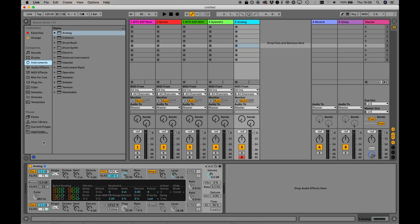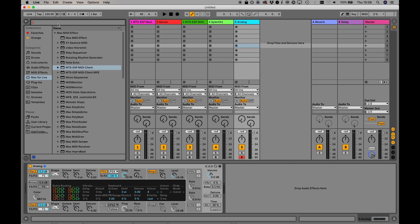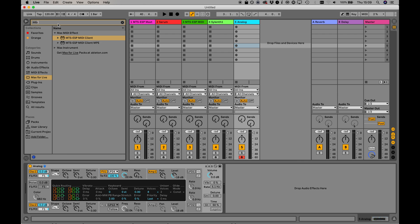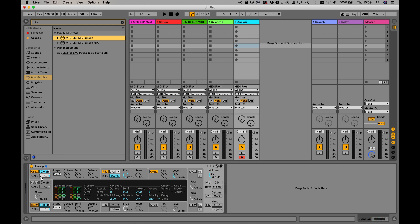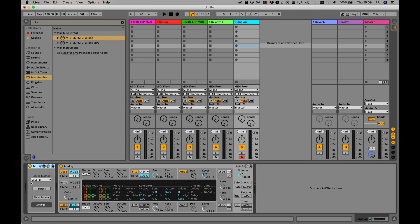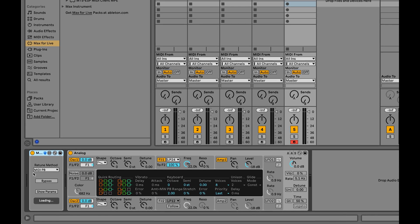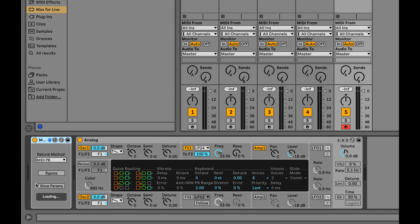Even without MPE support, pitch bend can still be used to retune a synth, although only for monophonic parts. The regular non-MPE version of the MIDI client Max for Live device can be placed before any instrument plug-in in the same way.